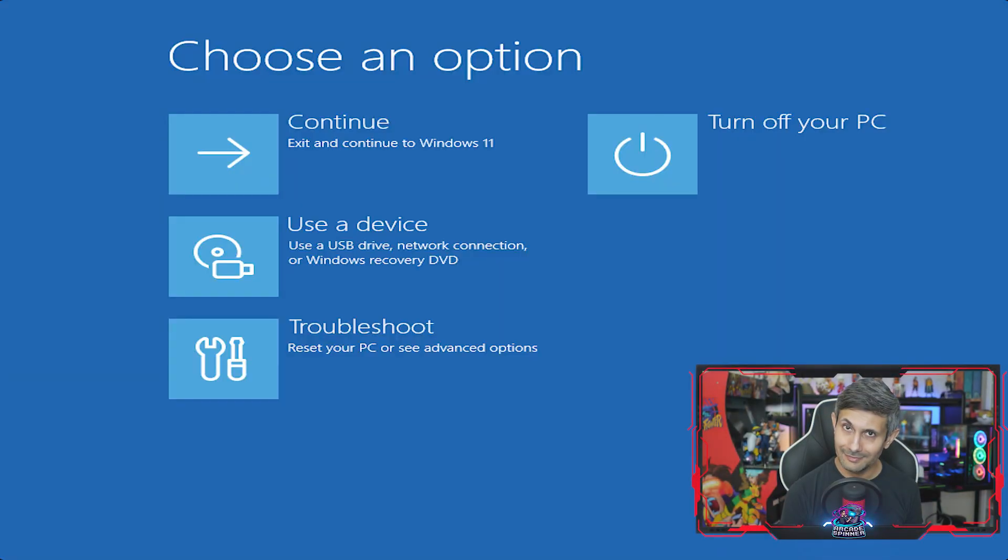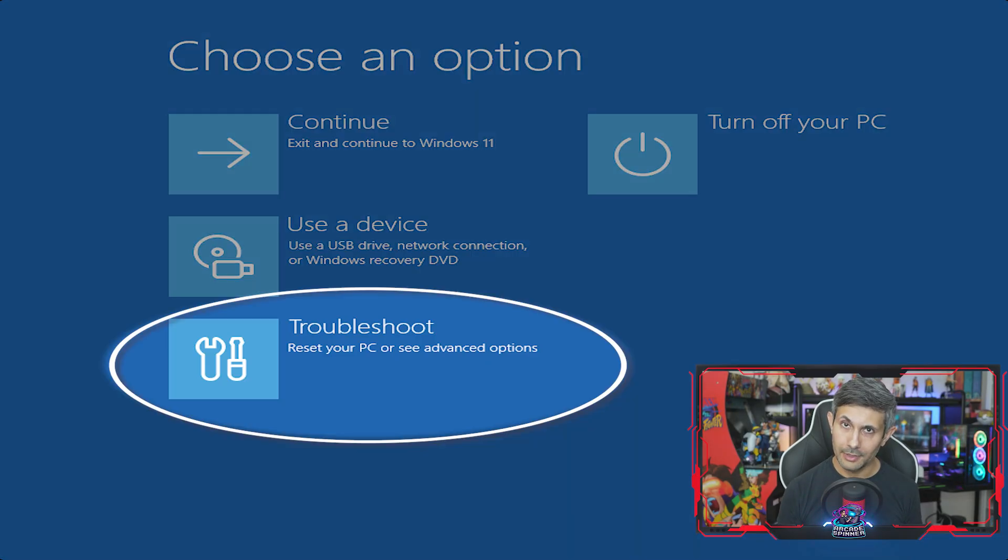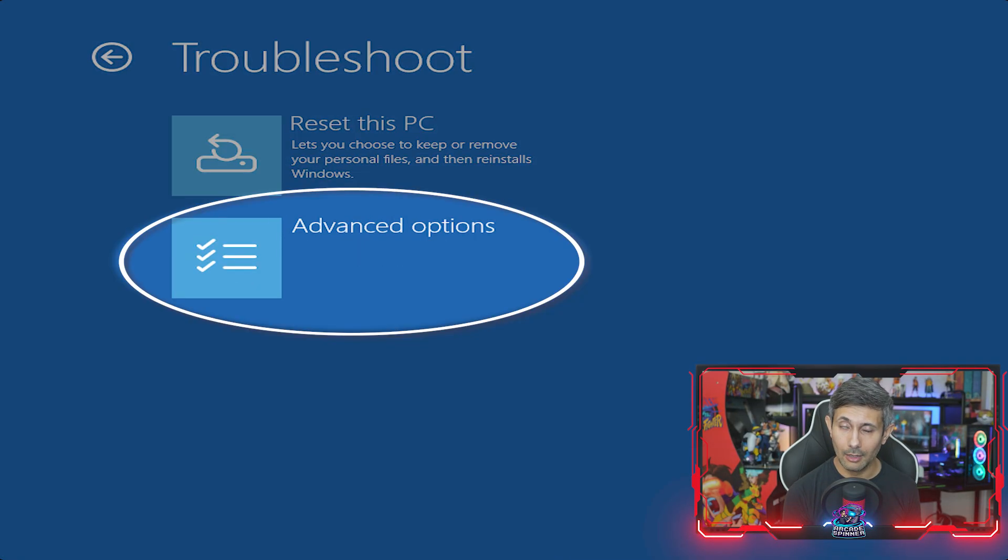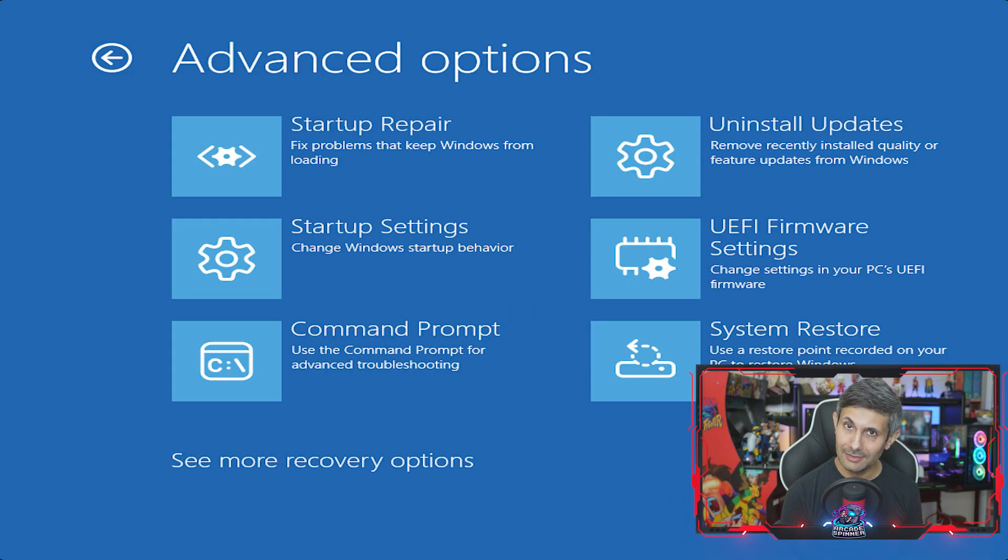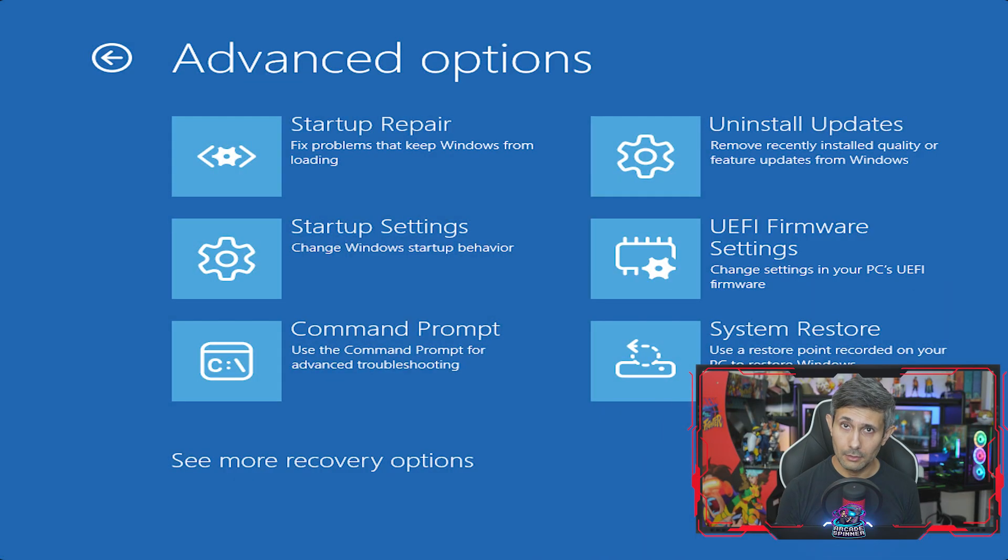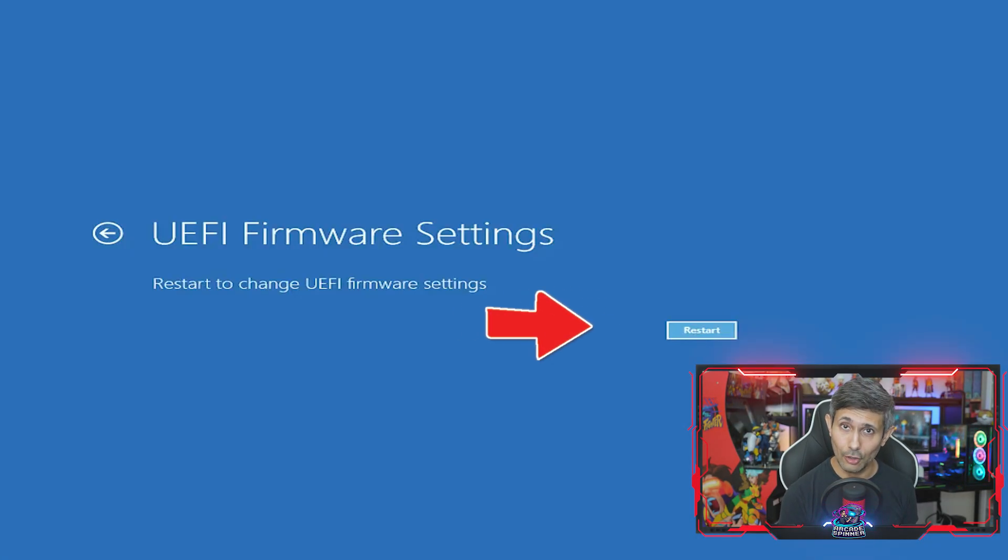Once the PC restarts, you'll be prompted to choose an option. From here you'll need to go to troubleshoot and click advanced options. After that, if you see UEFI firmware settings, perfect. Click that and then click restart.